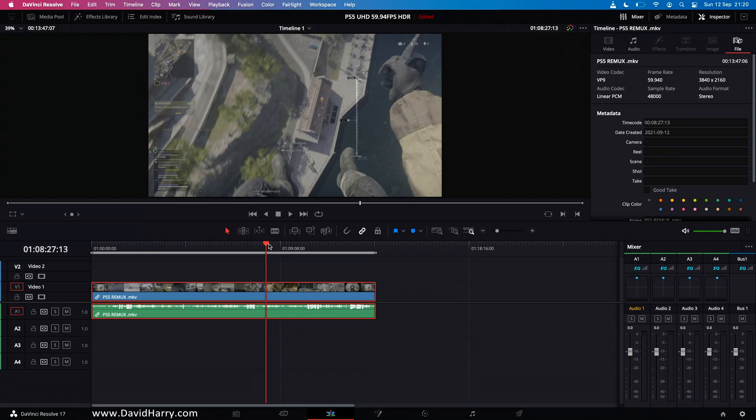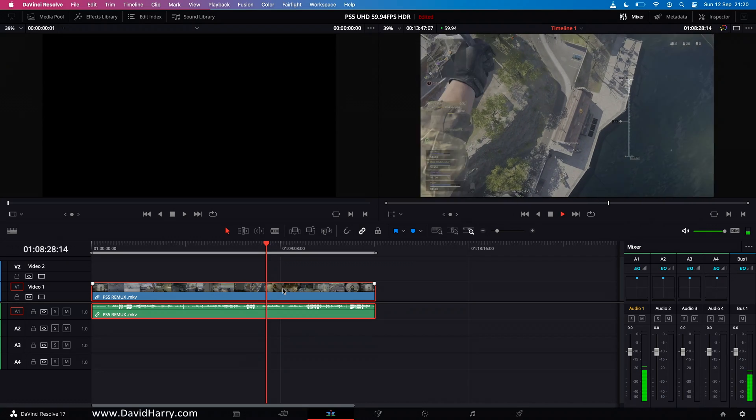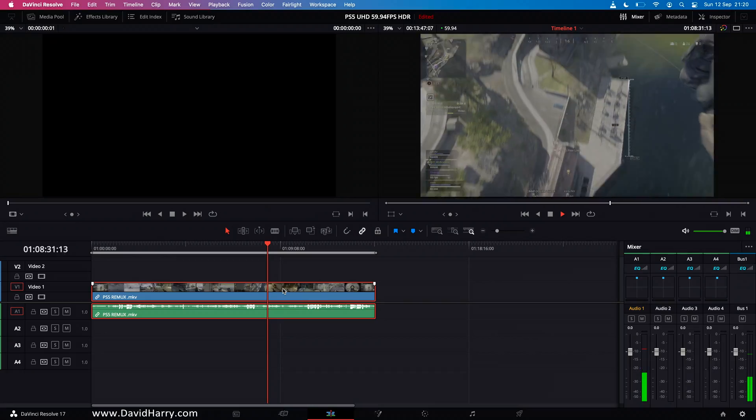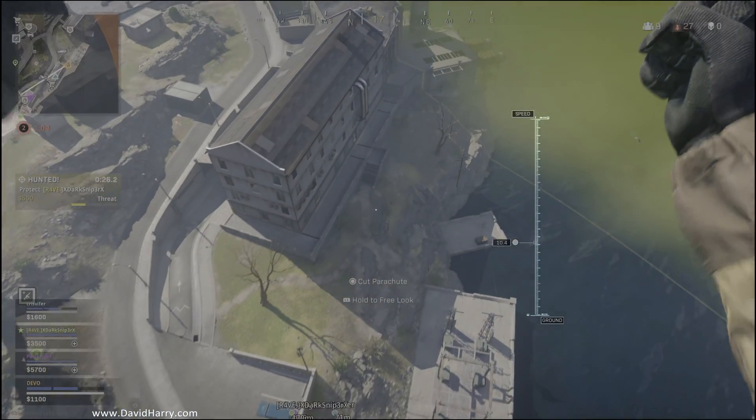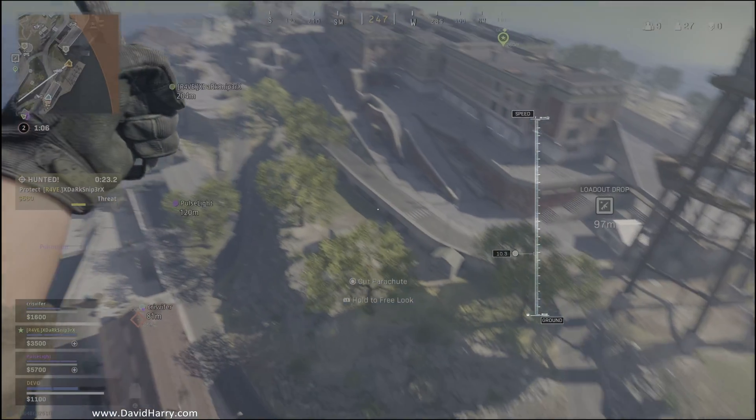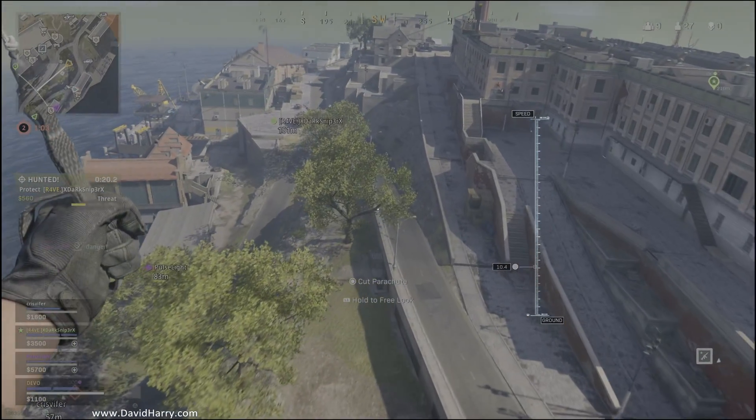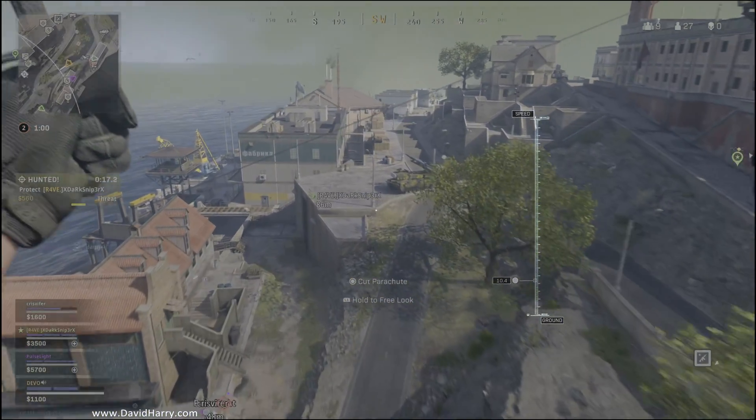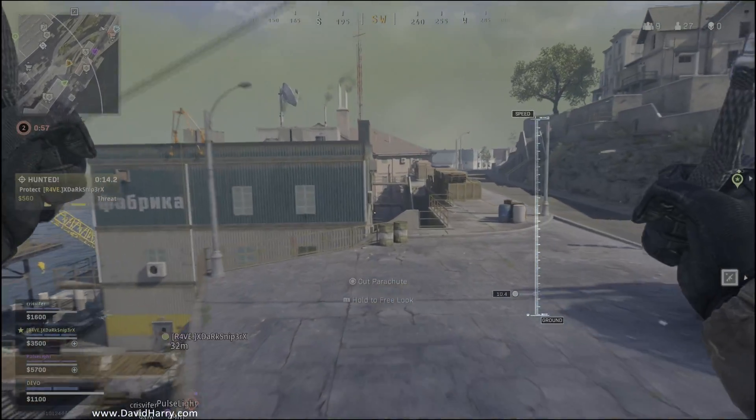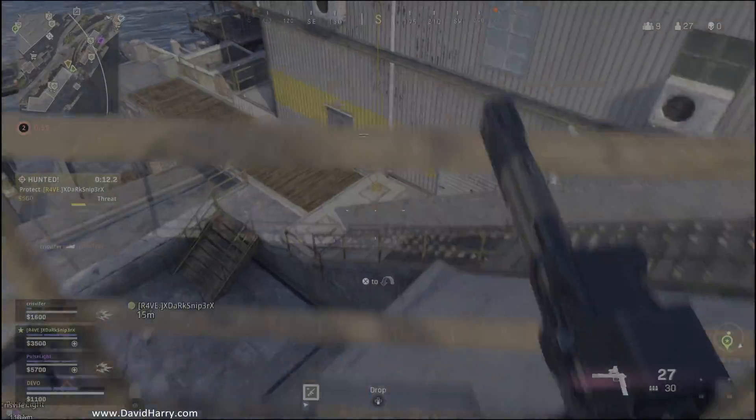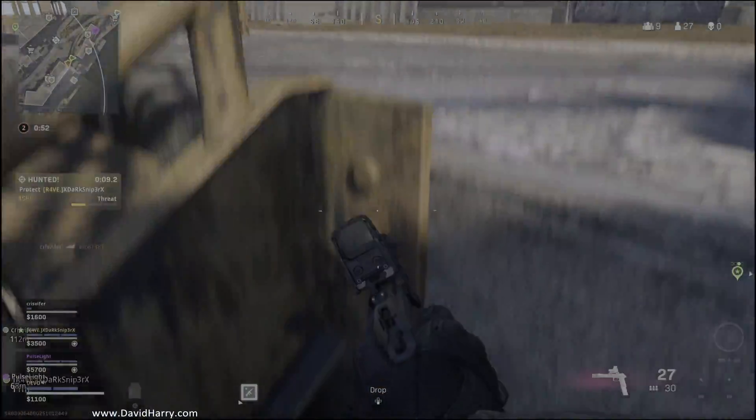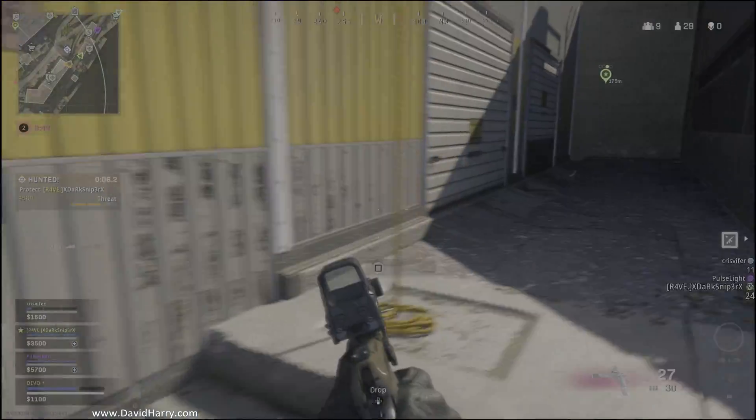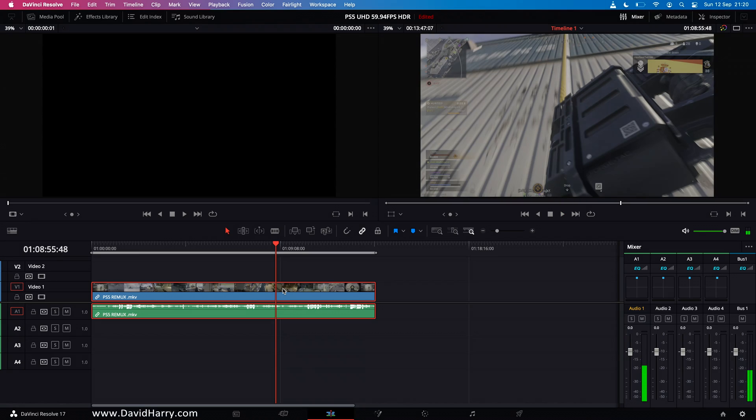But anyway here we go. So in the timeline, in fact let me just shut down the inspector there. So within the timeline here that's the file. Now watch this. In fact I'll go full screen.